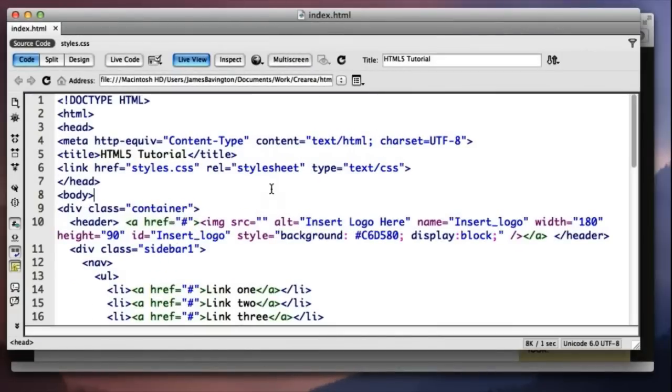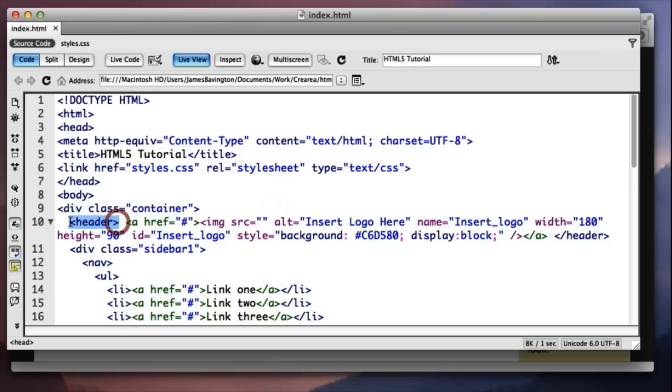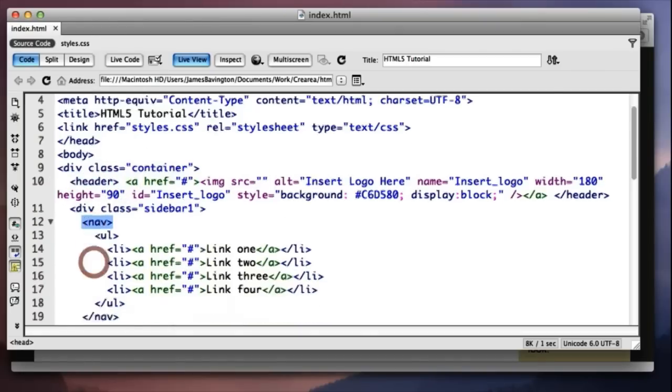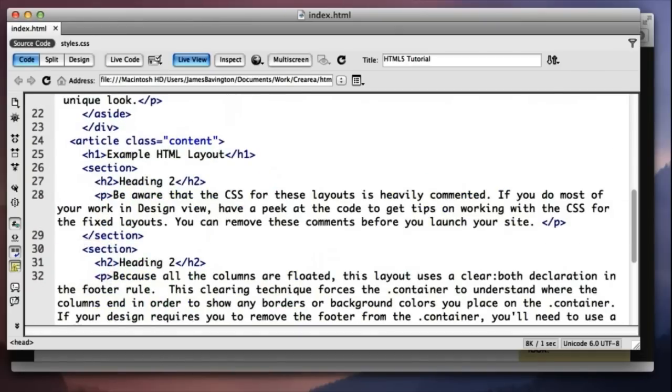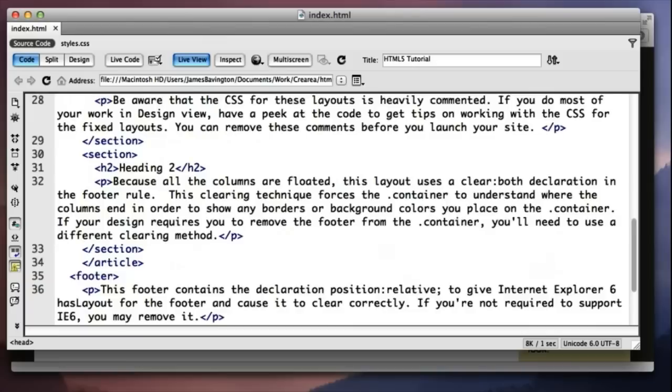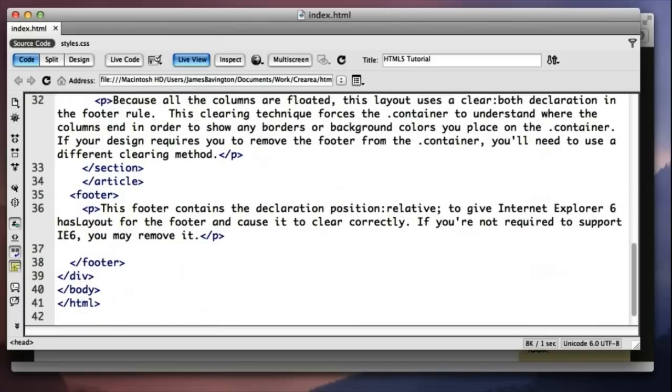So I've just opened up one of Dreamweaver CS5's built-in HTML5 templates and as you can see the template file includes some of the new HTML5 markup tags like the header tag, the nav, things like section, article, right the way down to the HTML5 footer tag.